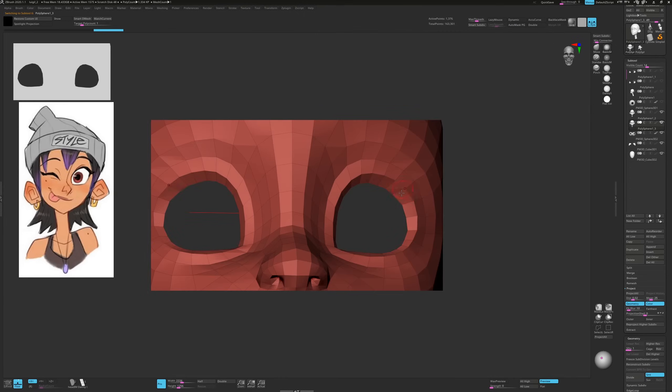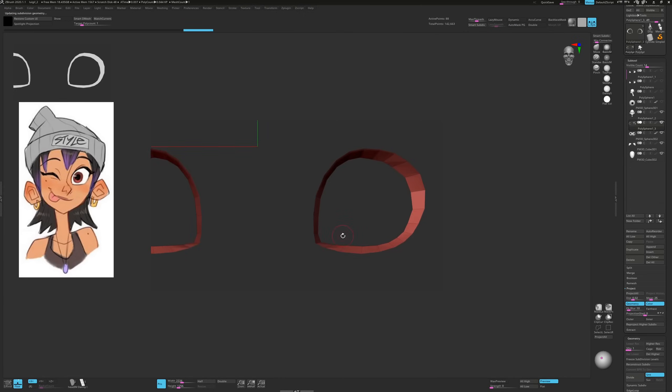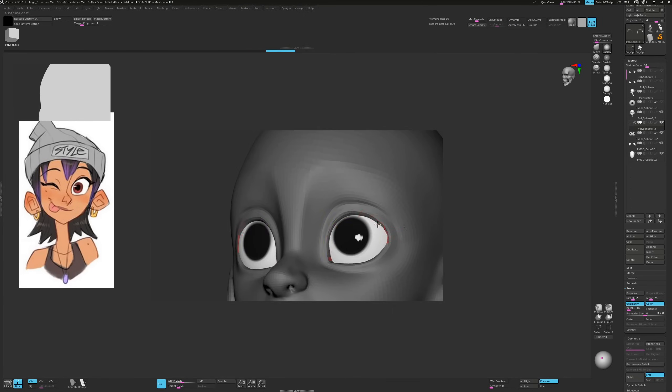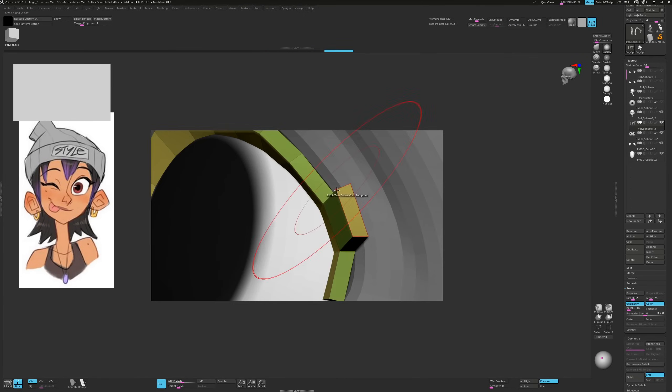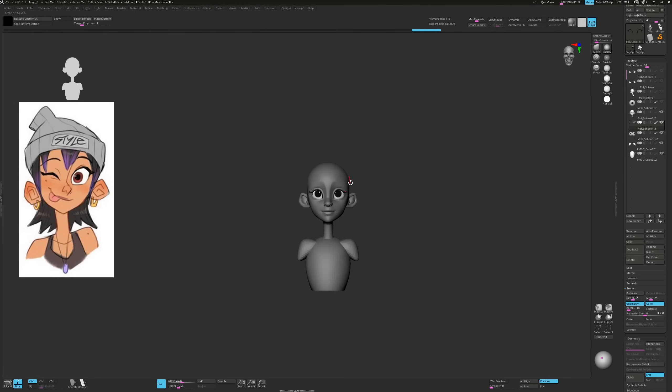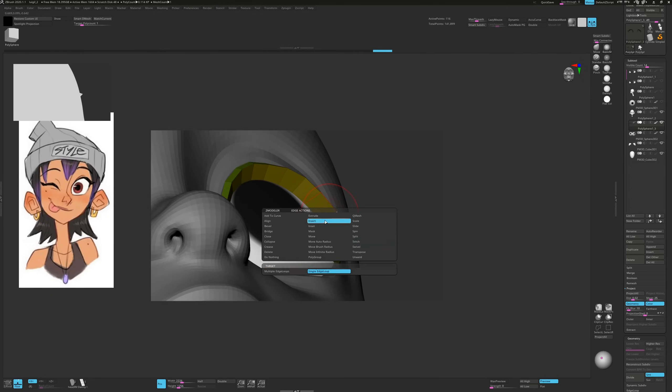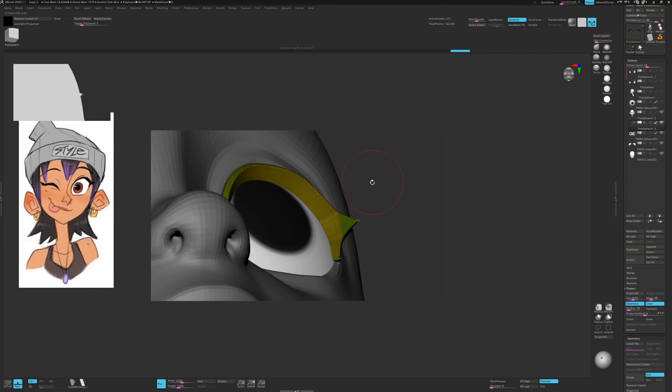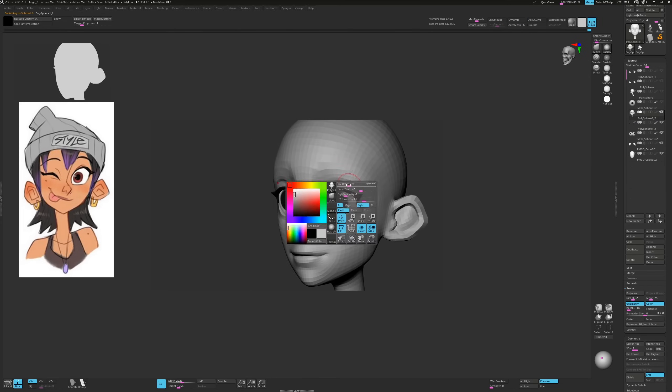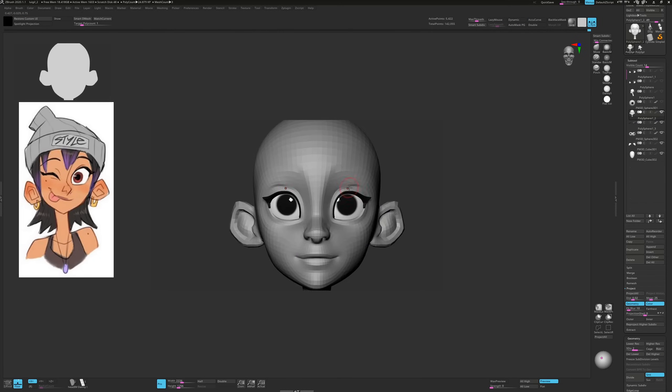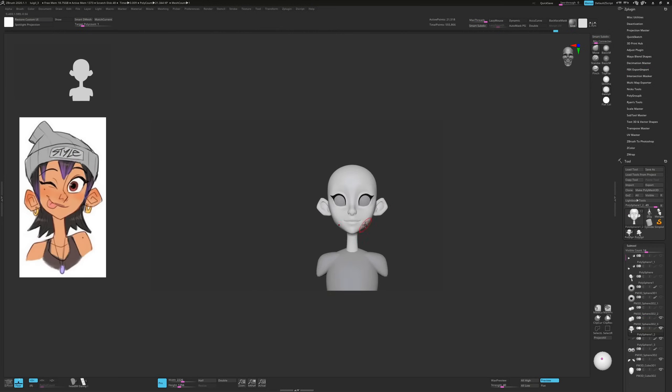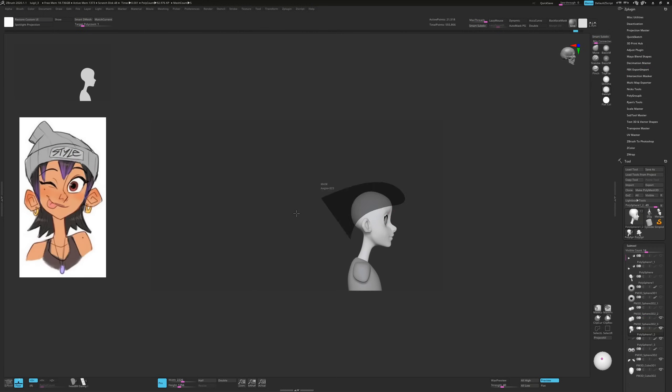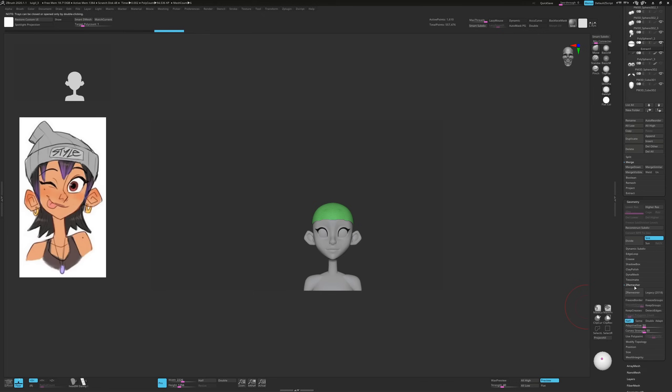For the eyelashes I duplicated the whole head, hid everything except this section and deleted hidden. I then used the Modeler to model an eyelash shape like so. I like to get these eyelash shapes in early because they do a good job of framing the eyeball and allowing me to find a clean eyelid shape more easily.